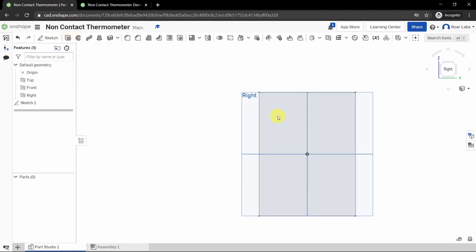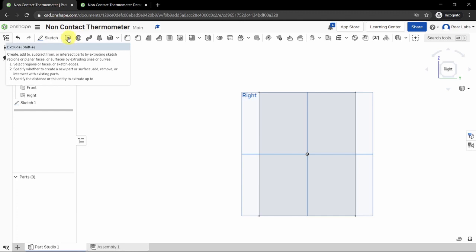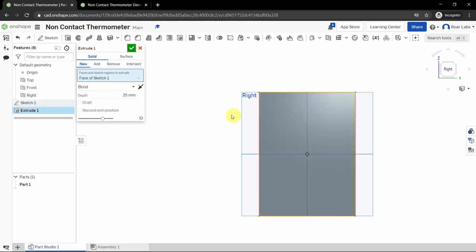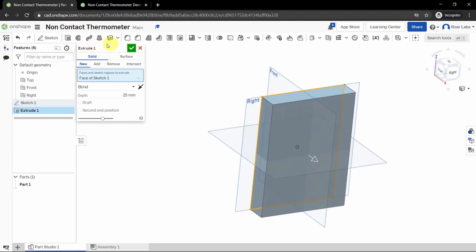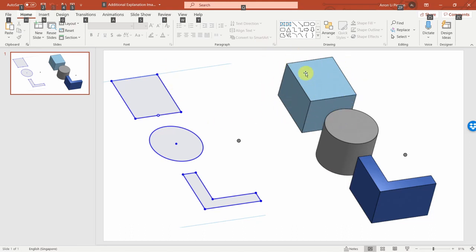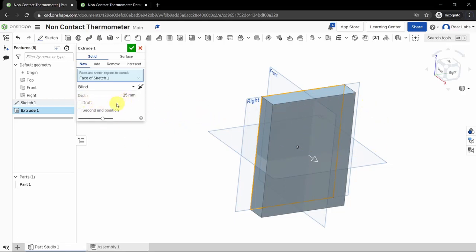We are done with our first sketch. Now let's extrude our first solid — extrude means to add volume from a sketch. Click the Extrude tool in the top left-hand corner. We want to create a new solid; leave the settings as-is. Select the rectangle sketch region and you'll see a volume being created. Most CAD software works this way: create a 2D sketch, then extrude volume, and repeat.